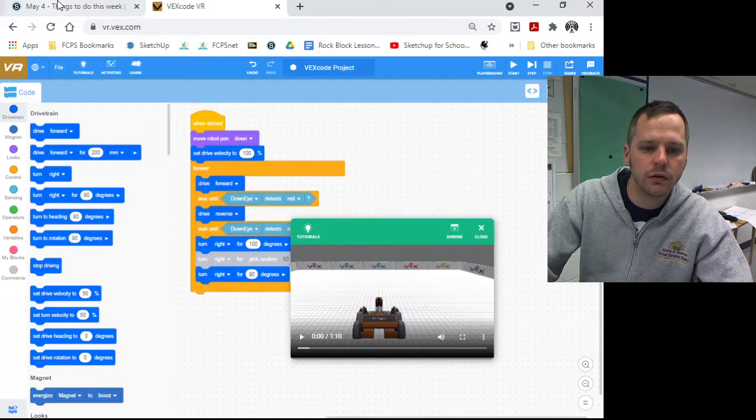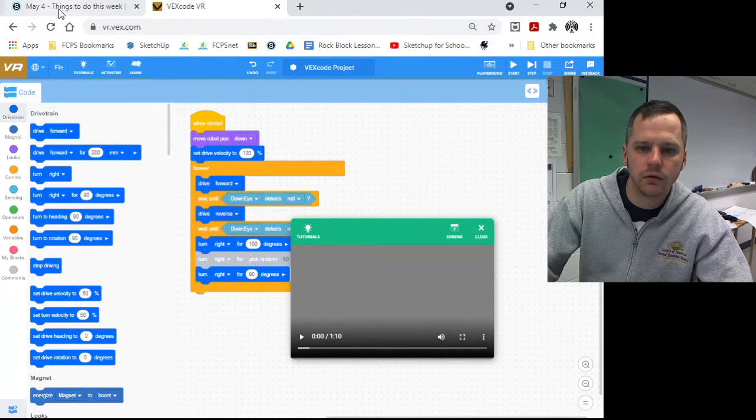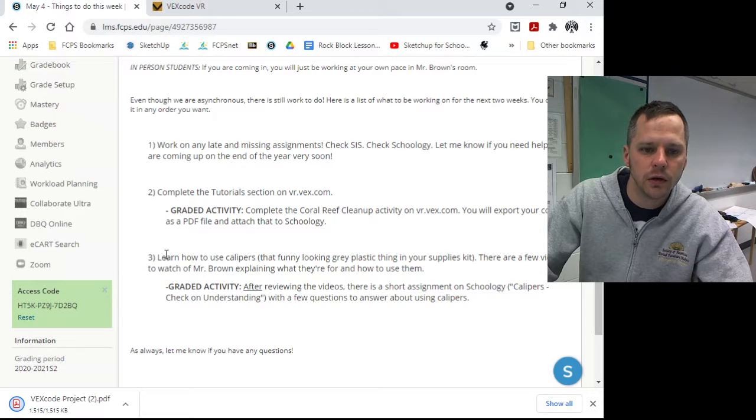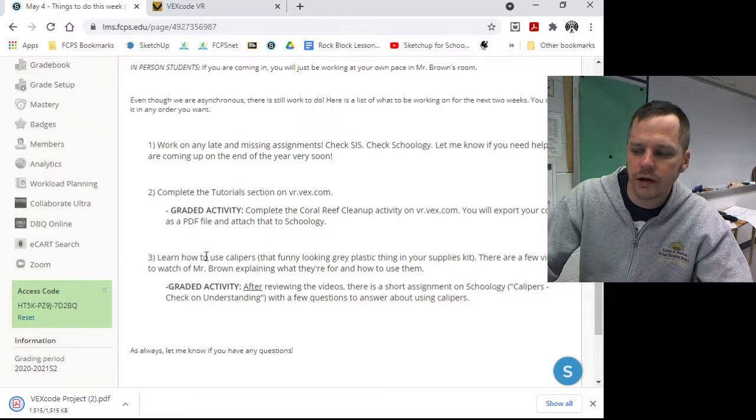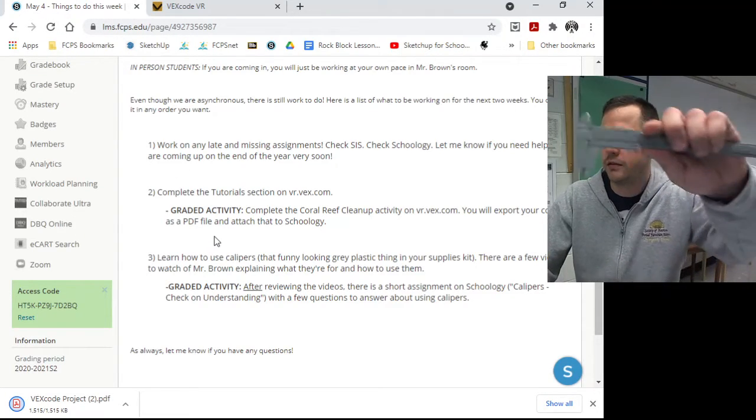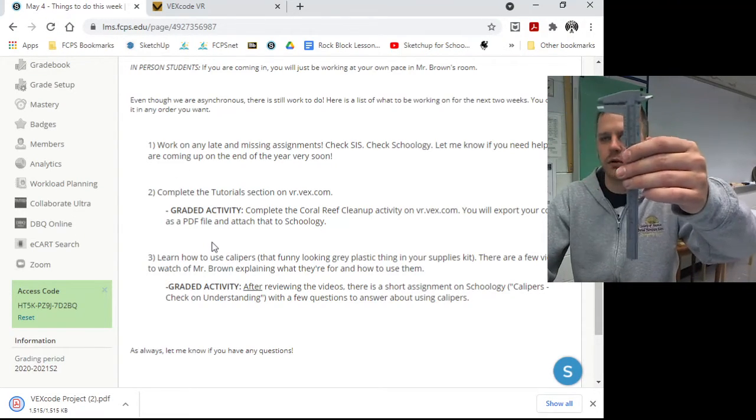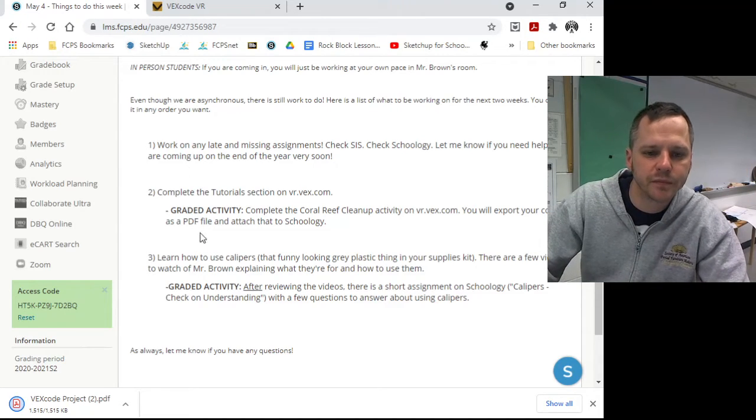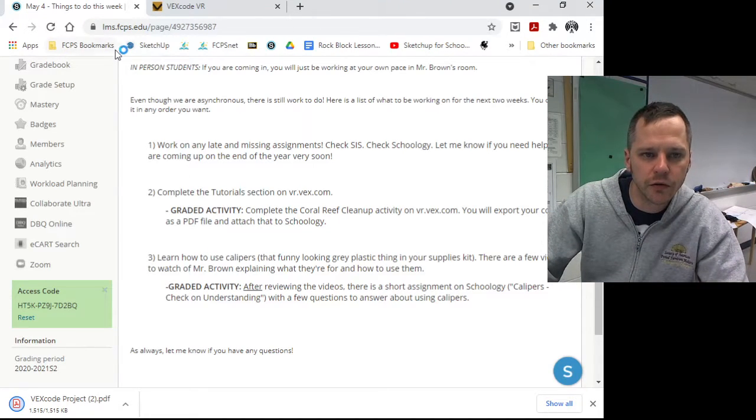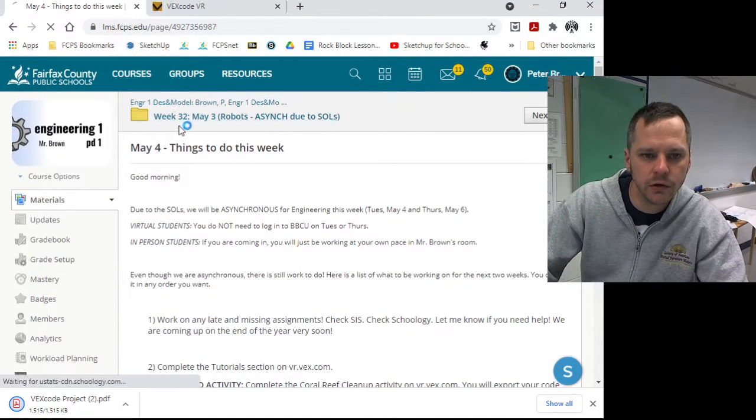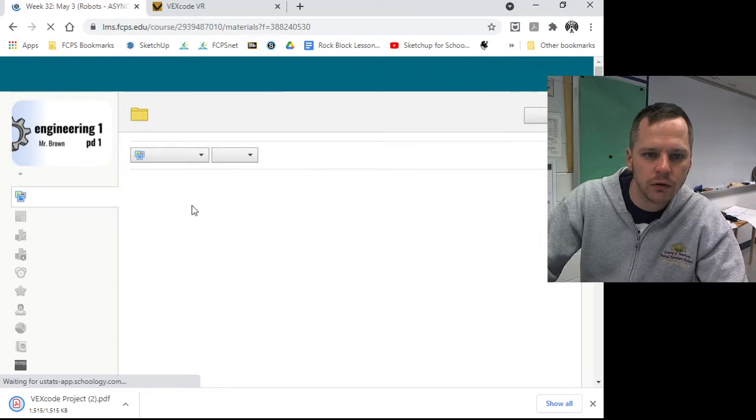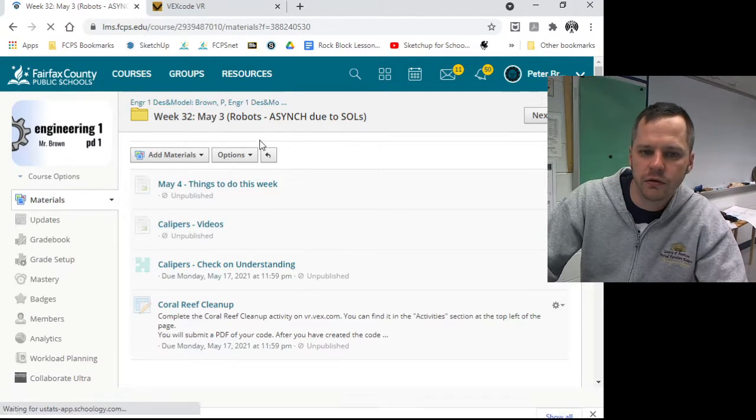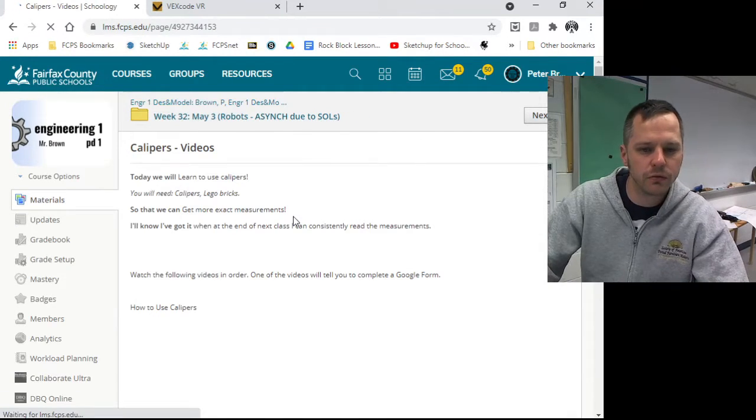And then the other thing you can do this week is you'll be learning how to use calipers, the fun little plastic things that were part of your kit that we haven't gotten to yet. So there'll be some videos here on Schoology right here that says calipers videos.